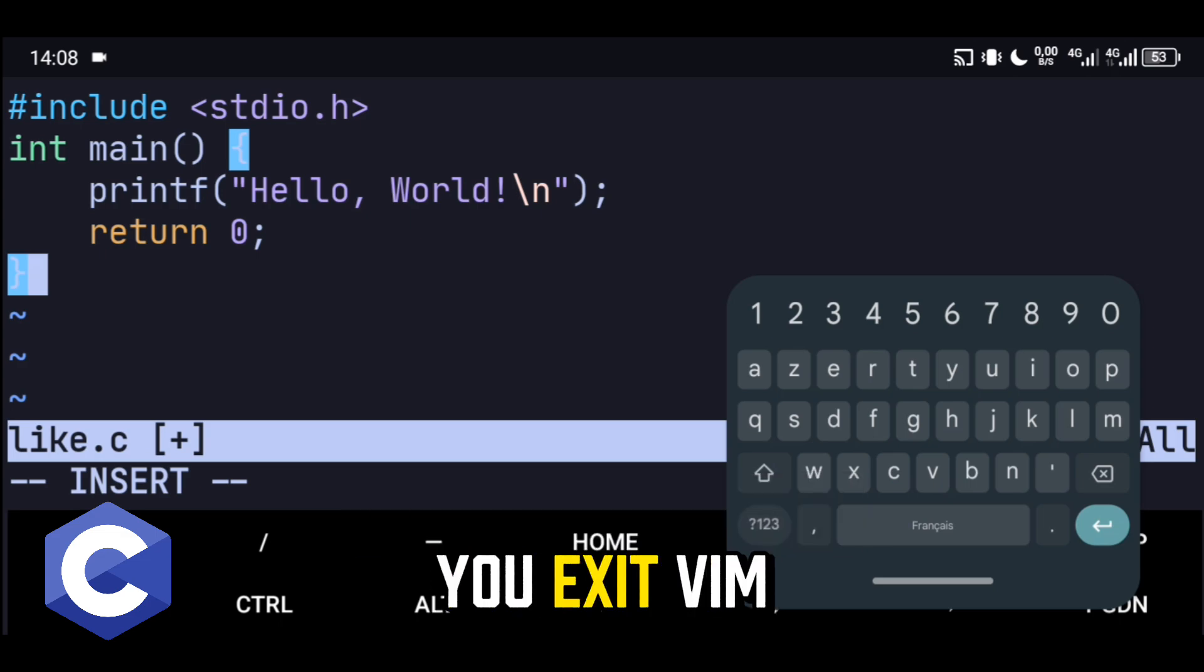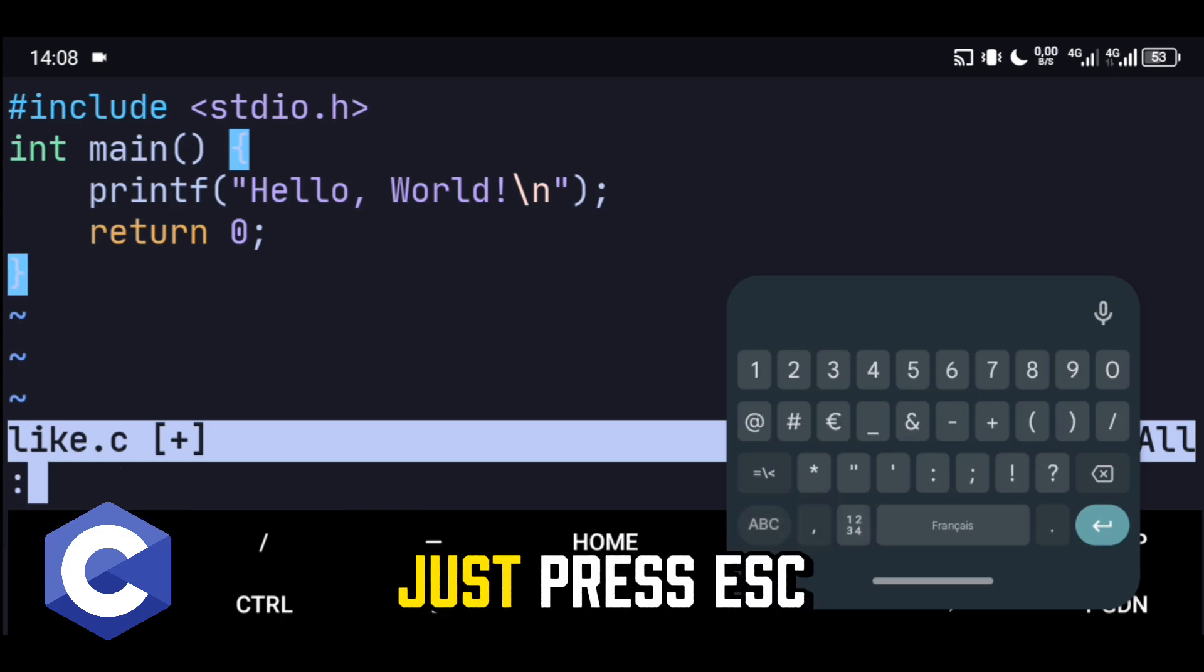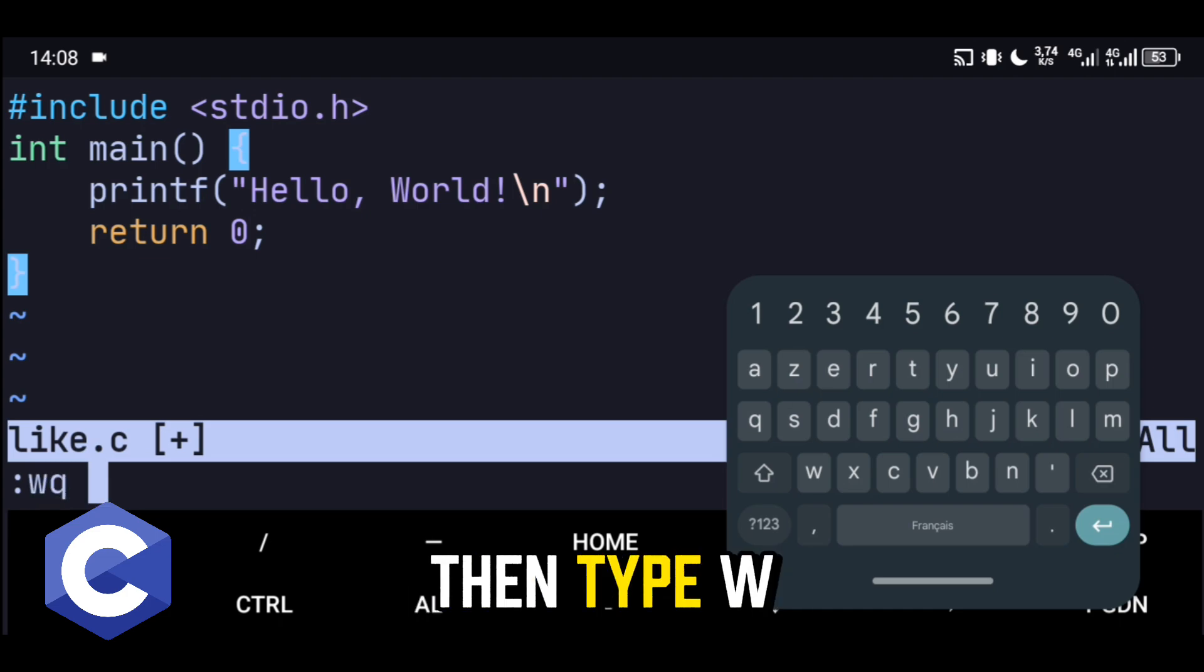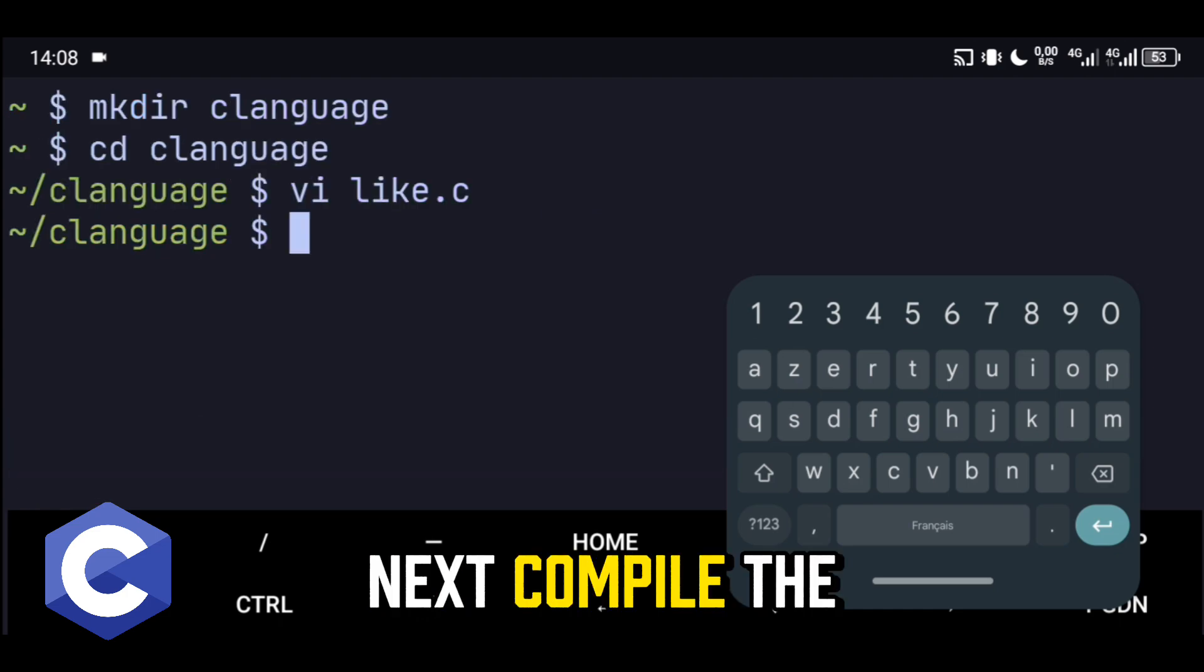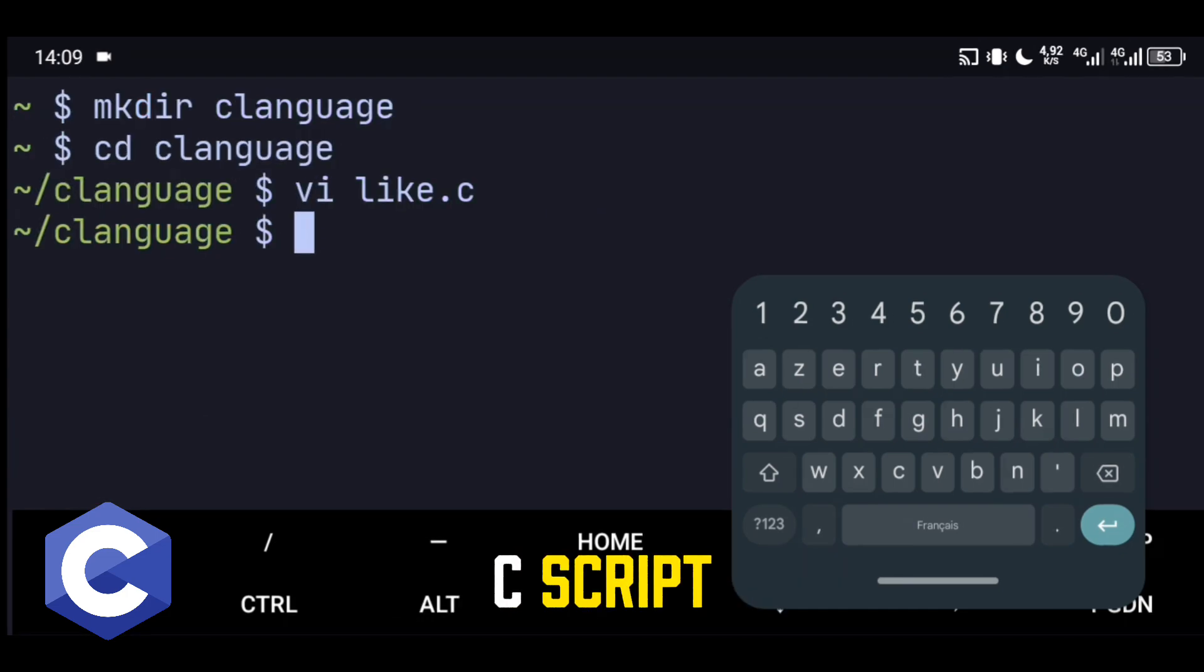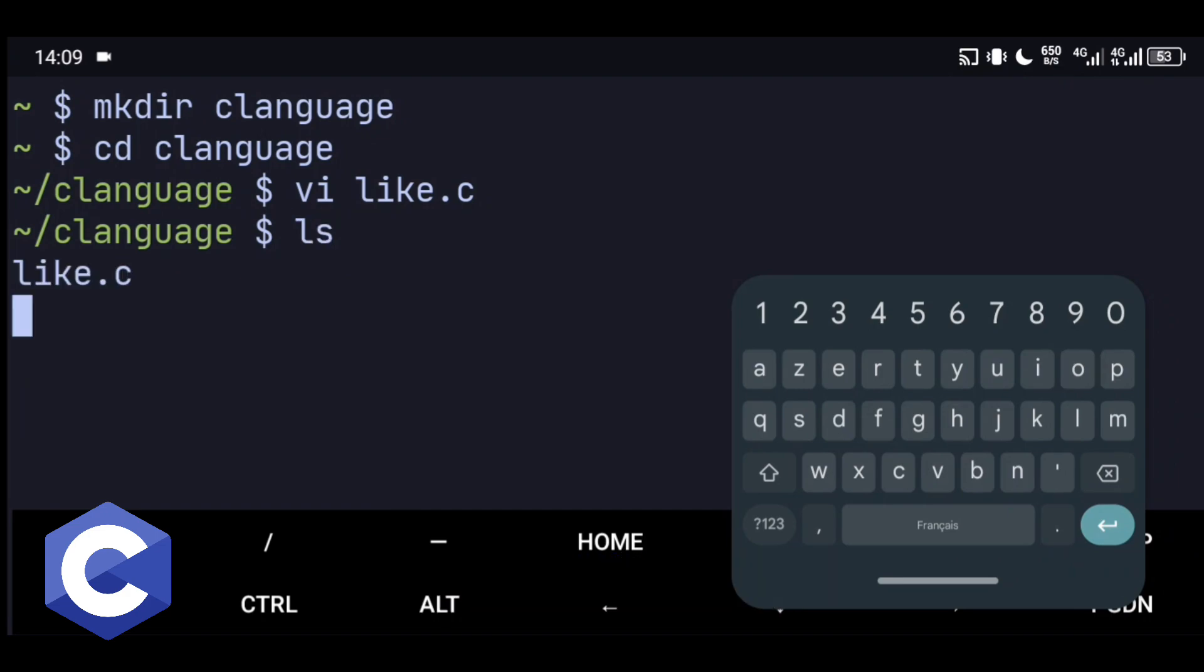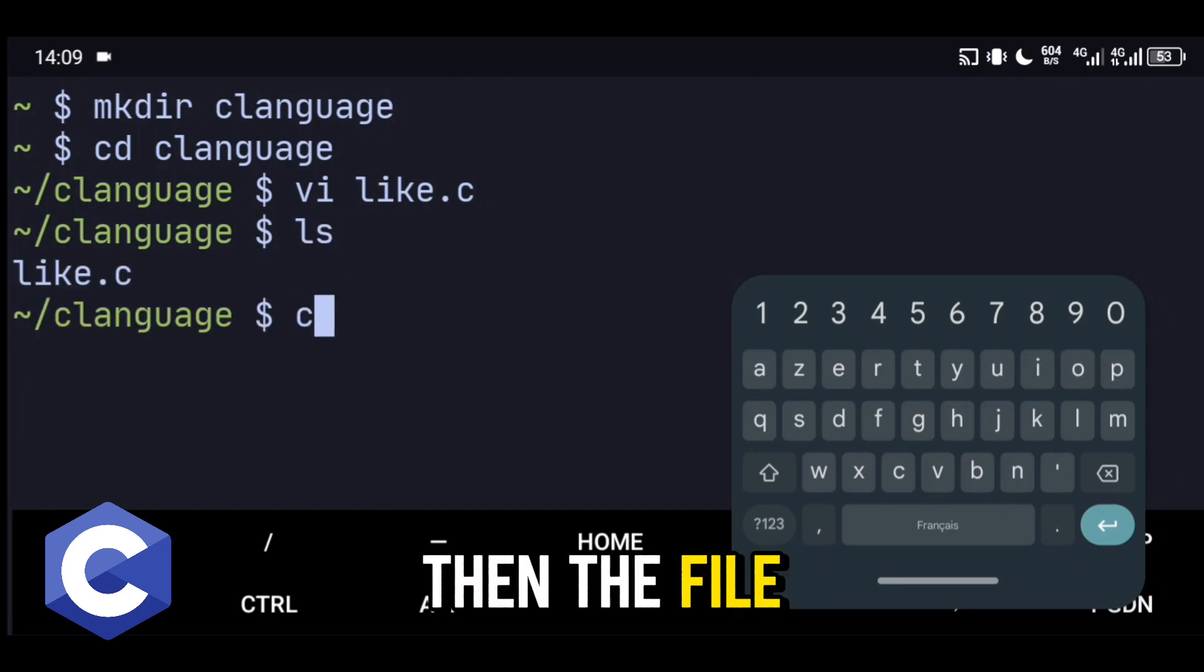Now, how do you exit Vim? Don't panic! Just press ESC, then type WQ. Next, compile the C script. Don't worry, it's very simple. Just type clang then the file name.